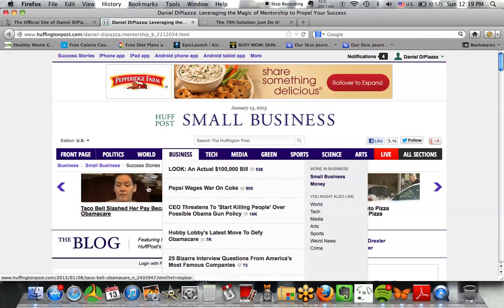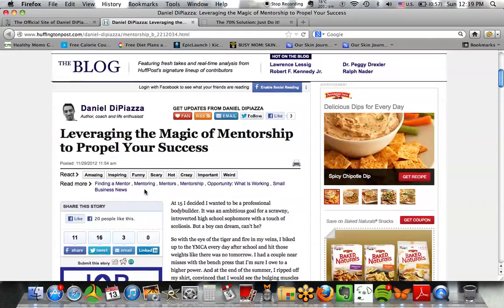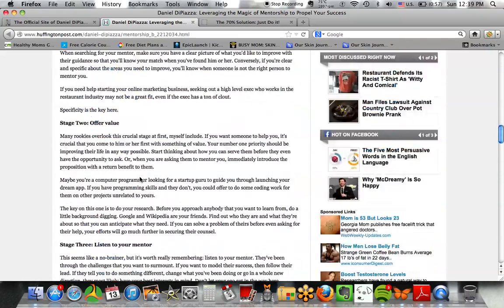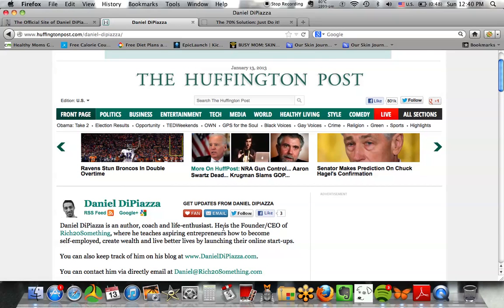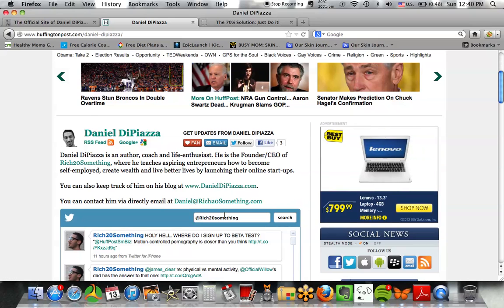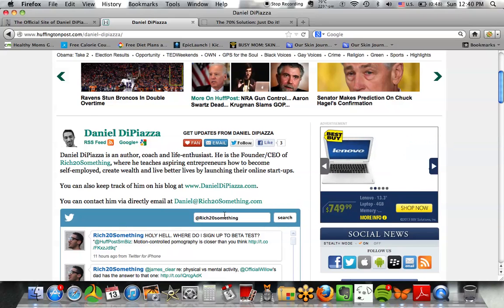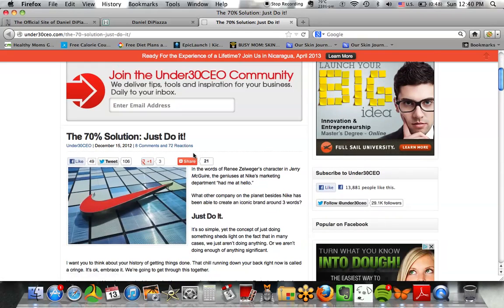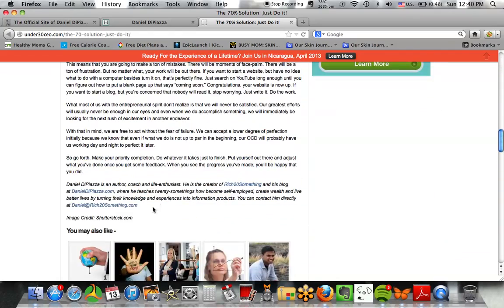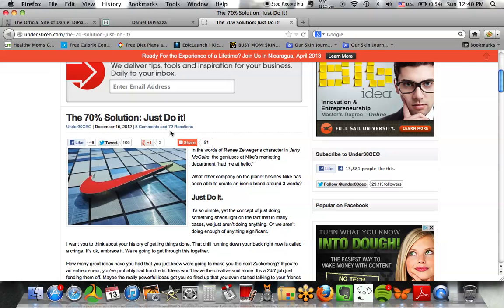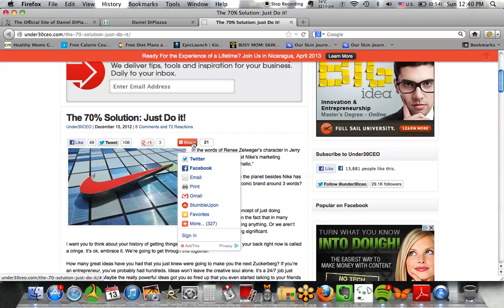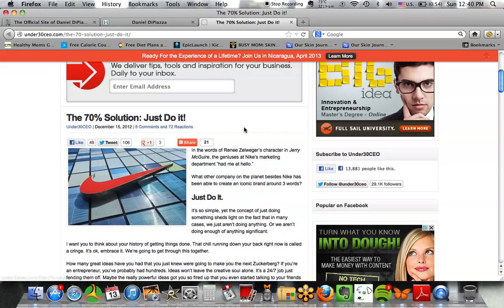I write for Huffington Post, for example. It's the same content I have on my website but packaged for Huffington Post, and people can click through to my site — myrich20something.com, mydanielpiads.com. I also have articles on places like Under 30 CEO, where at the end I put a caption with my name, blog, and email so people can find me. That article has been tweeted 106 times, liked 49 times, and emailed 21 times — people are responding to this content.